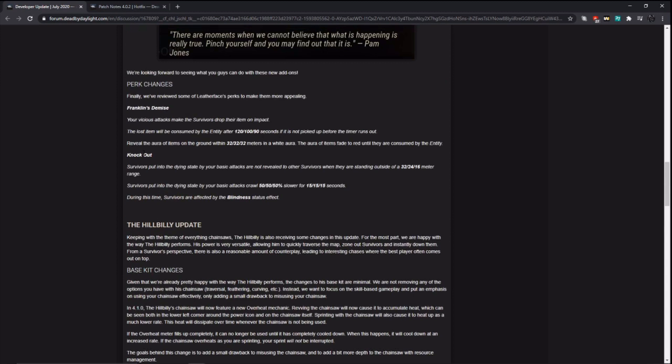Knockout. So the same effect as before, you know, survivors cannot see dying survivor's auras within 32, 24, 16 meter range unless they're in that range. But they added two new effects. Survivors put into the dying state by your basic attack crawl 50% slower for 15 seconds. During this time, survivors are afflicted by the blindness status effect. So this is a buff to Knockout because if the survivor in the dying state has blindness on them, they have no clue where all their teammates are on the map. So they cannot crawl to a teammate for help. All they can do is recover.